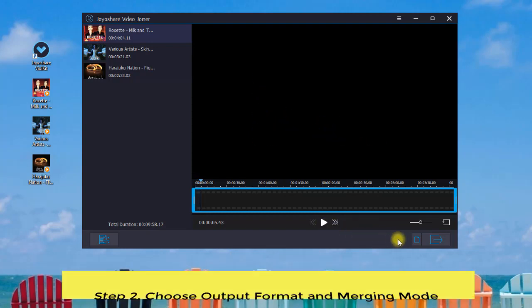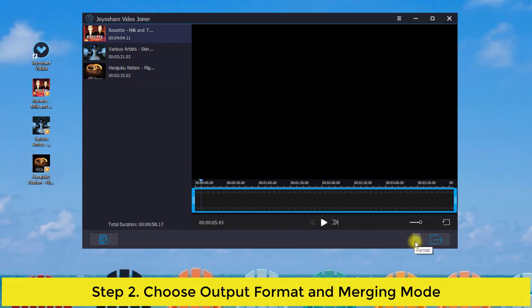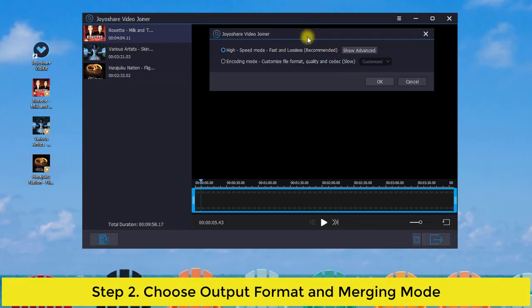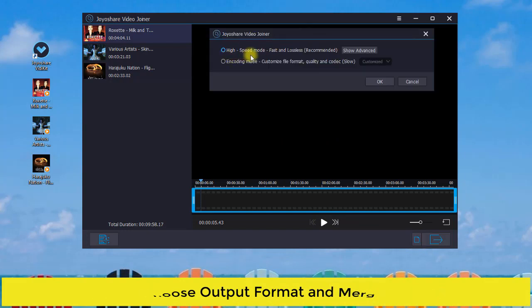Next, you are able to click the format button to select your output format and the merging mode. You can use the high-speed mode to merge MP3 files without losing any quality.